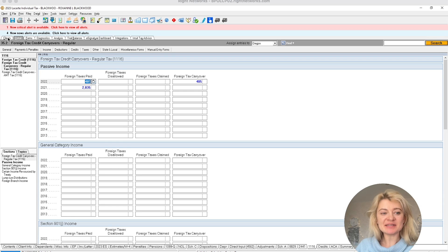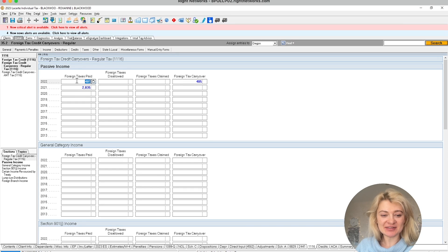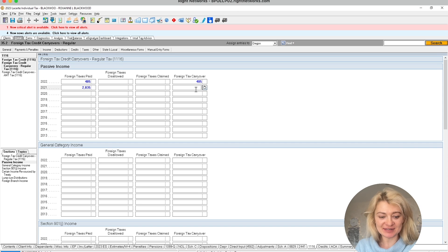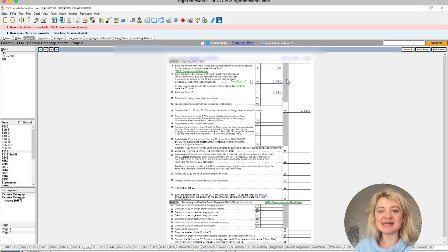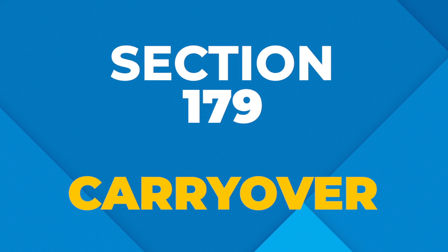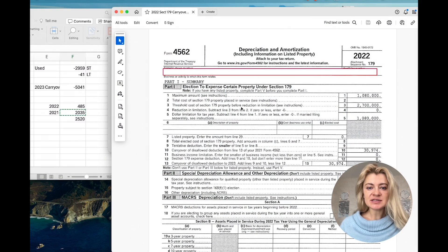For the foreign tax credit, I went to screen 335.2 in the software and there is the foreign tax credits section. I enter the foreign tax credit paid and available — you need to enter the foreign tax carryover in that last field as well, because otherwise it just won't carry over. Now when I look at Form 1116 with the foreign tax credit, I can see the carryover is saved.